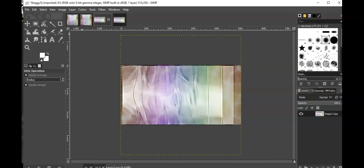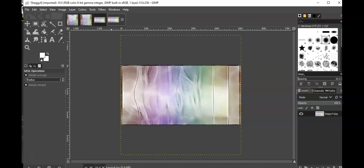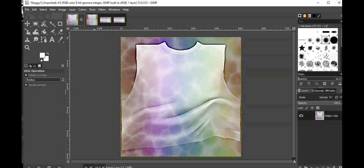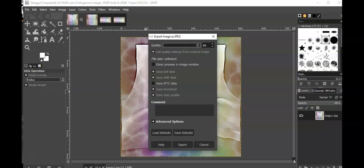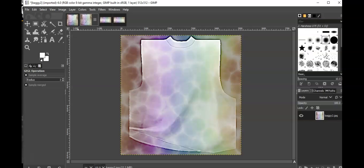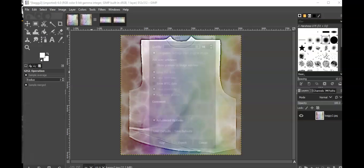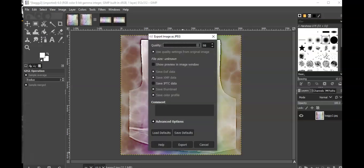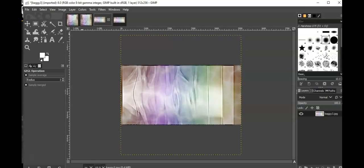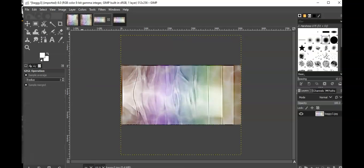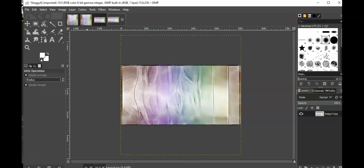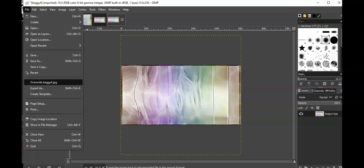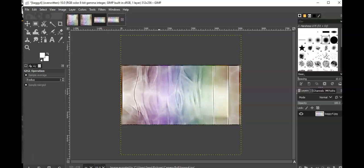Now I'm going to save it. I'm going to overwrite, export. I'm going to do the same for this, export. I'm going to do the same for this, export. Perfect.